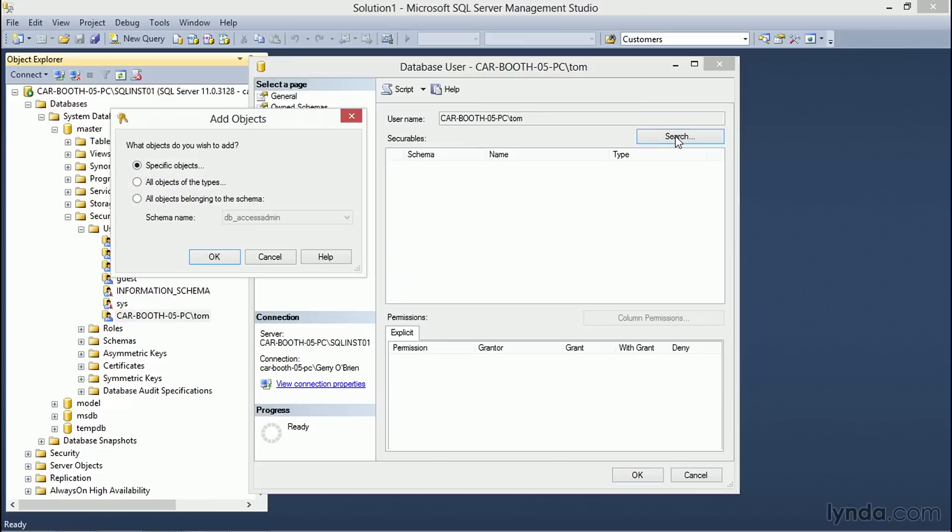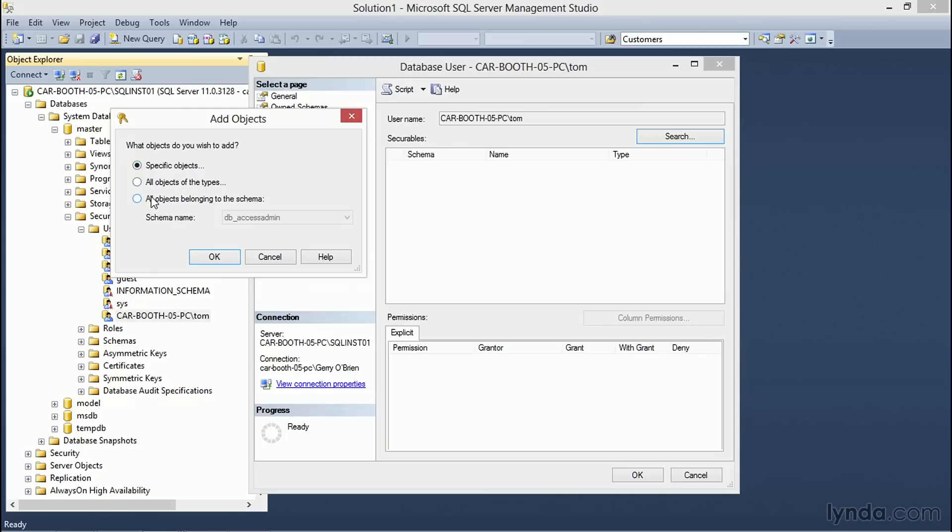Clicking the Search button brings up the Add Objects dialog and now we can go through the process of specifying the types of objects or database Securables that we wish to assign permissions to. Once again, specific objects are available if you know the names of them.